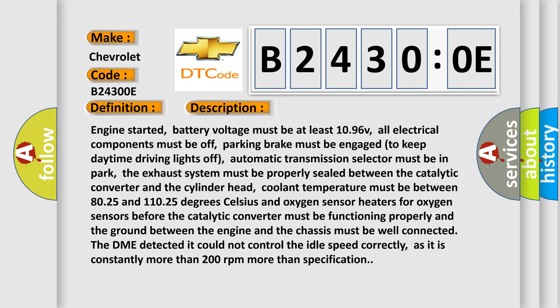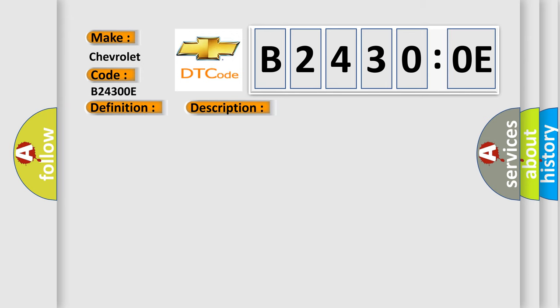The exhaust system must be properly sealed between the catalytic converter and the cylinder head. Coolant temperature must be between 80.25 and 110.25 degrees Celsius. Oxygen sensor heaters for oxygen sensors before the catalytic converter must be functioning properly and the ground between the engine and the chassis must be well connected. The DME detected it could not control the idle speed correctly, as it is constantly more than 200 RPM more than specification.